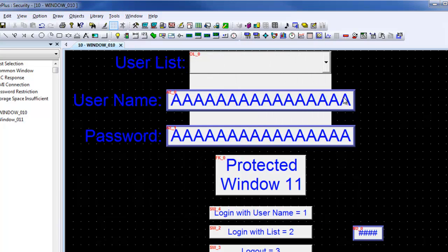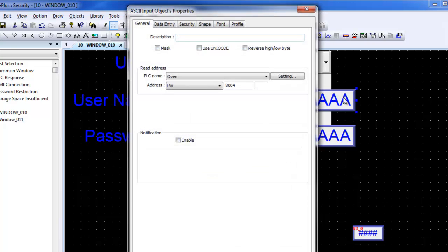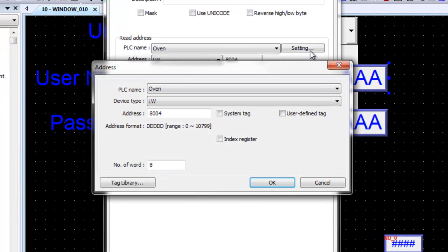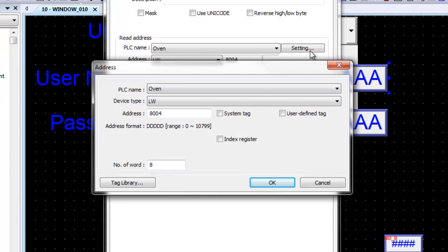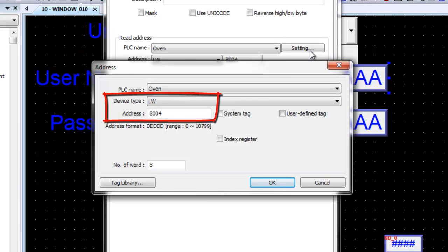When an ASCII input object is chosen to input the user name, the object properties appear. The user name starts at the control address plus 4 and covers 8 registers. The address for the user name is set to LW80004.